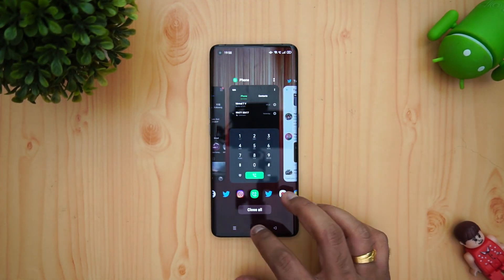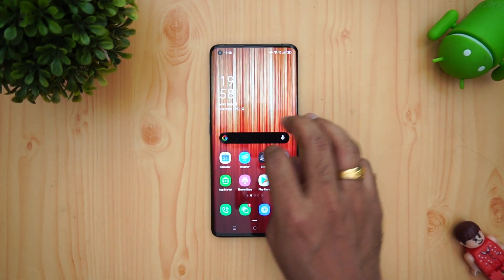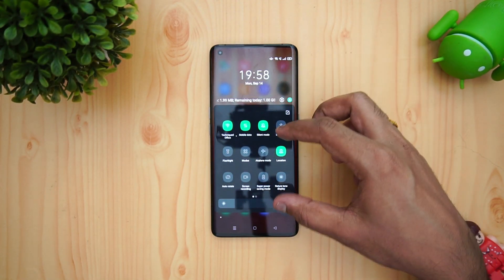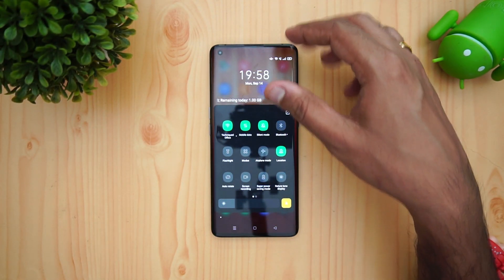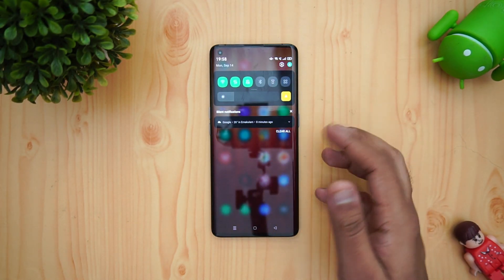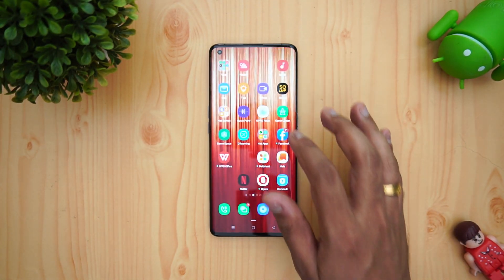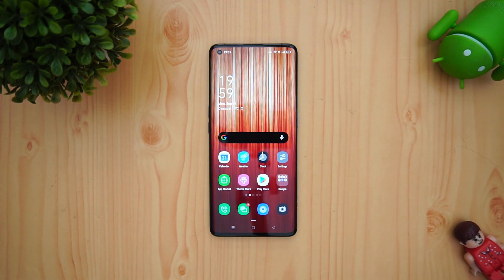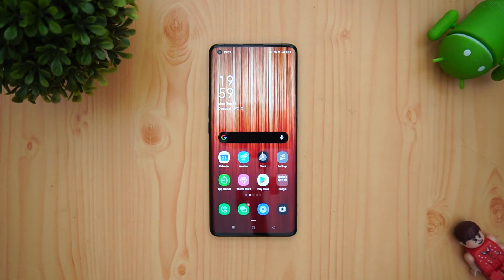These are some of the new features in ColorOS 11. You can see the multitasking option, and the quick toggles have been moved down — detached from the top section. Even the notification toggles have been given a new feel altogether, so it feels quite refreshing as a change in Oppo's ColorOS.